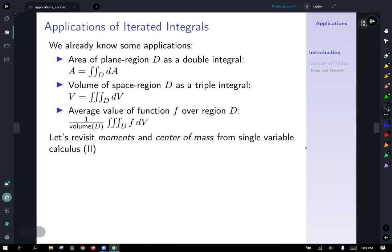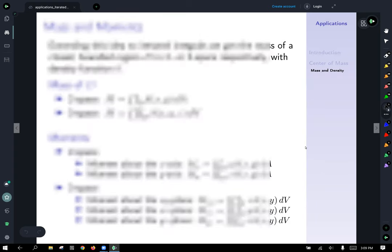Let's add to this a little bit of new material, with particular respect to moments and center of mass. To build up to that, let's briefly remember what we learned in single variable calculus about center of mass.